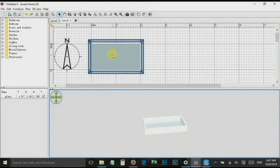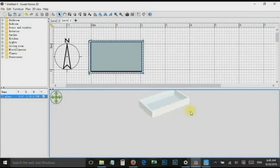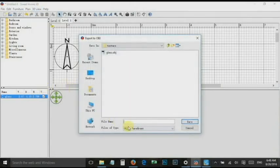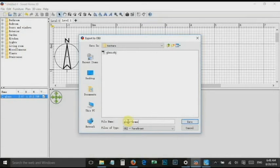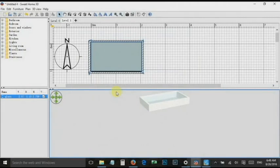Fit the glass into your frame and adjust the elevation if needed. Go to 3D view and export it as an object — I call it 'glass frame'.